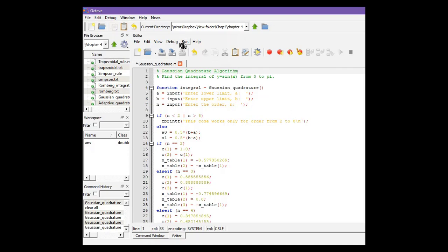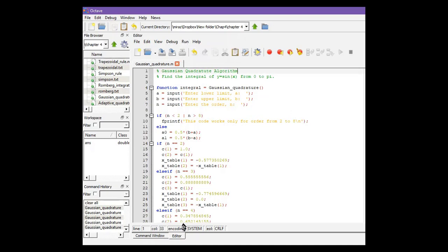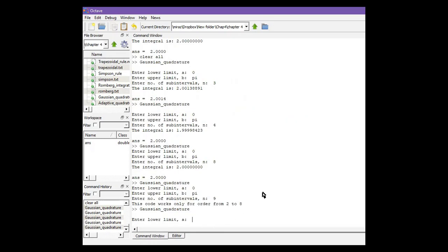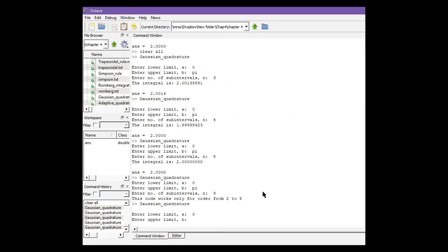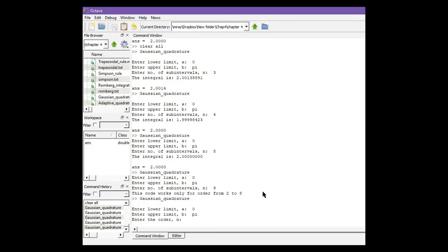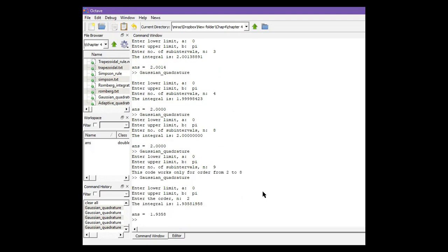Let's run the code. Click on run. Now go to command window. Enter lower limit zero, upper limit pi. Let's use order two. This is the approximate solution. Let's run the code again.